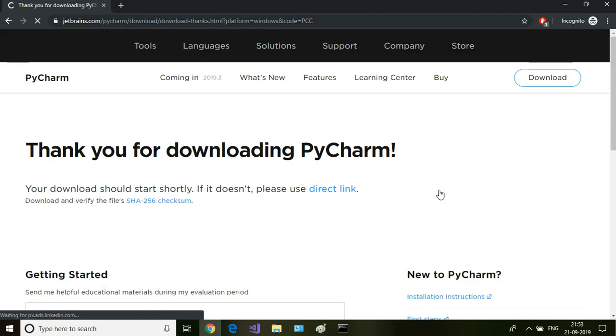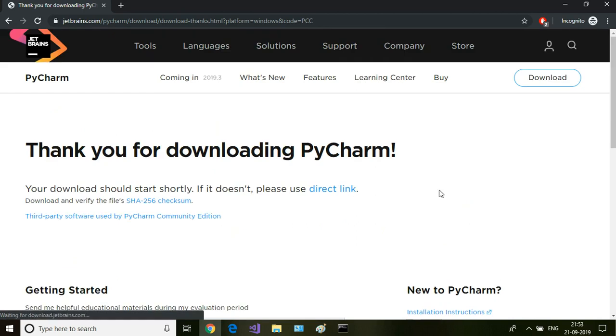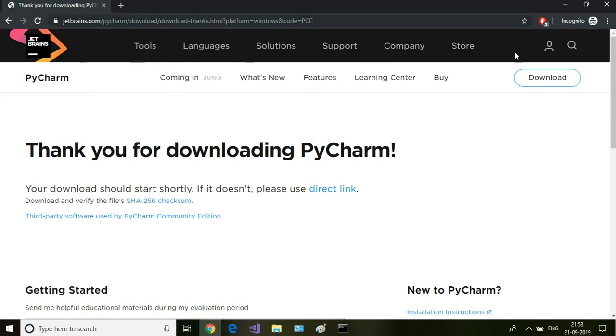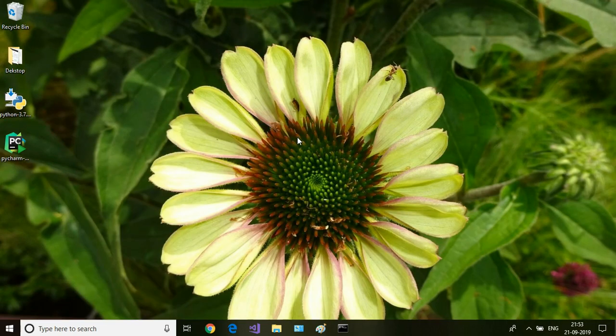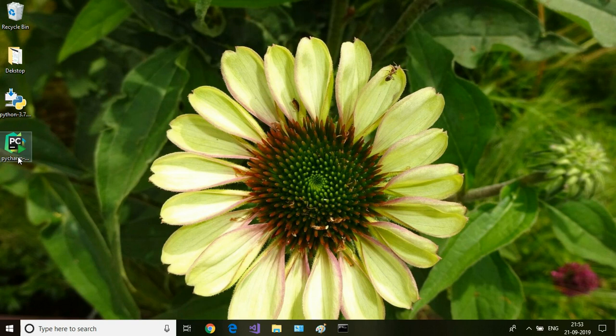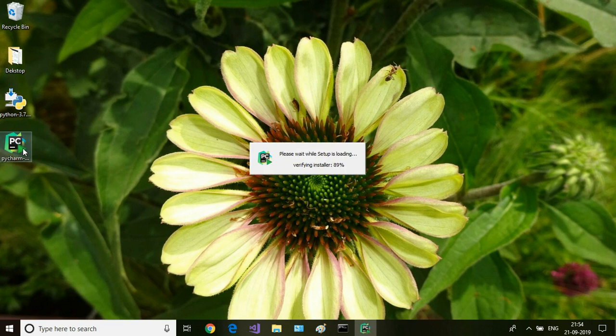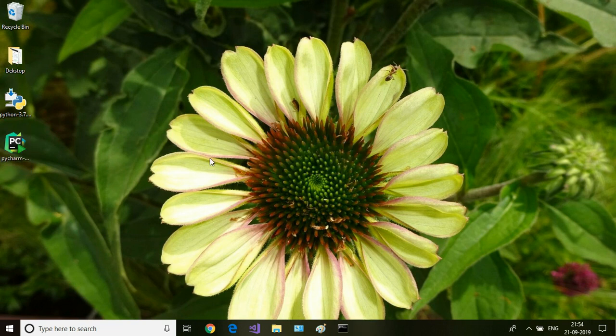Click on download. I have already downloaded it on my desktop, so here we have the PyCharm executable installation file. After downloading this, you double-click on the installation package.